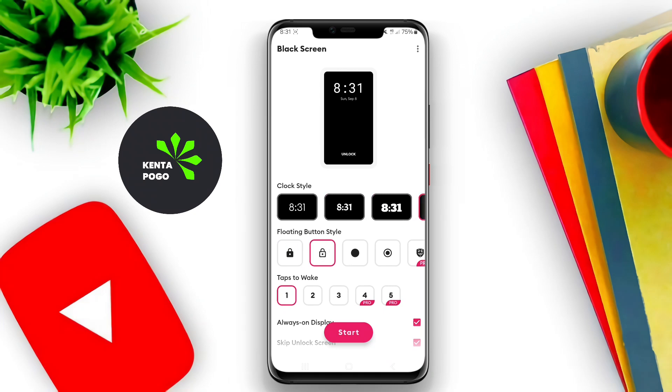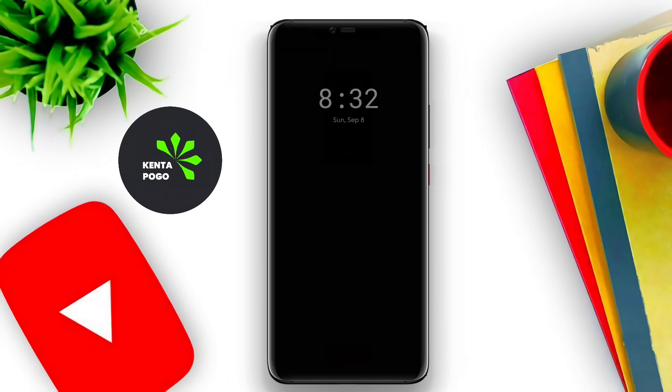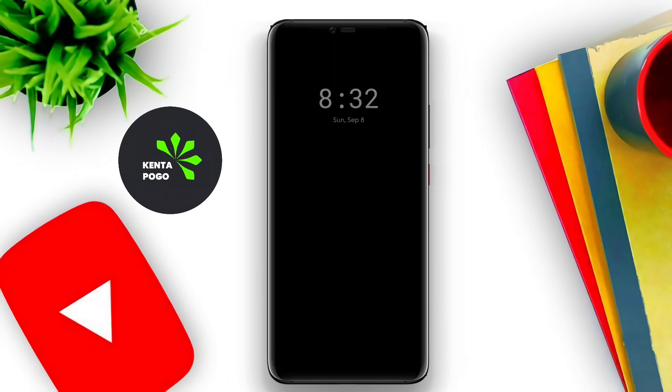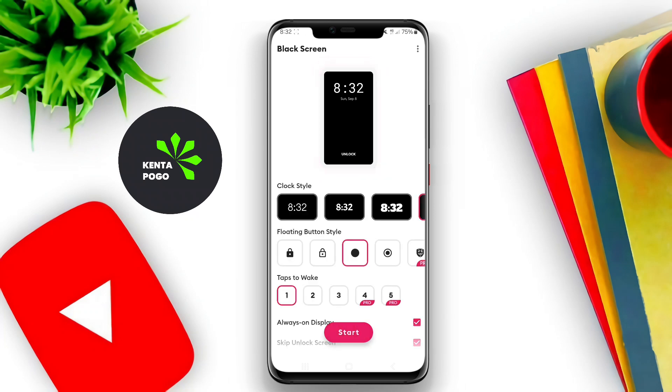Overall, this kind of application aims to improve usability and efficiency on Android devices. We hope you found this overview of the black screen application helpful. See you in the next video.